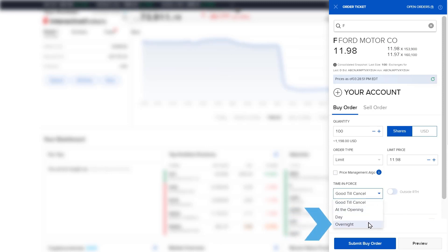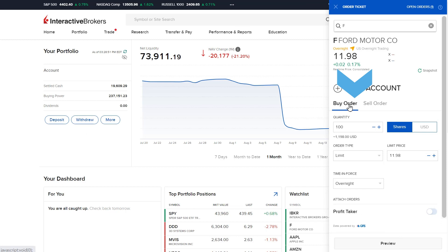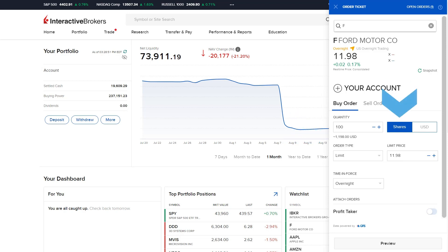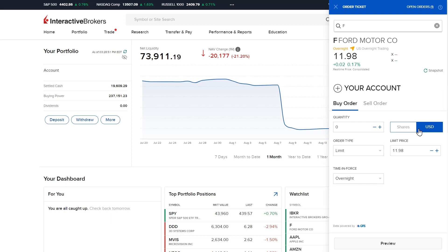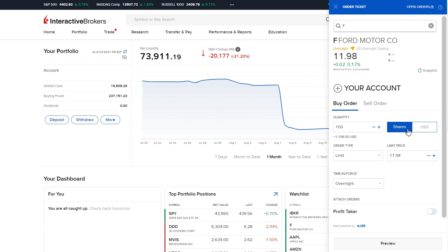Next, the user must scroll down to the time and force selector and from the drop-down menu select overnight. Select buy order or sell order — in this case the user wants to buy shares in Ford. Next, enter a quantity in either number of shares or enter a dollar amount, using the button to the side to determine shares or dollars.